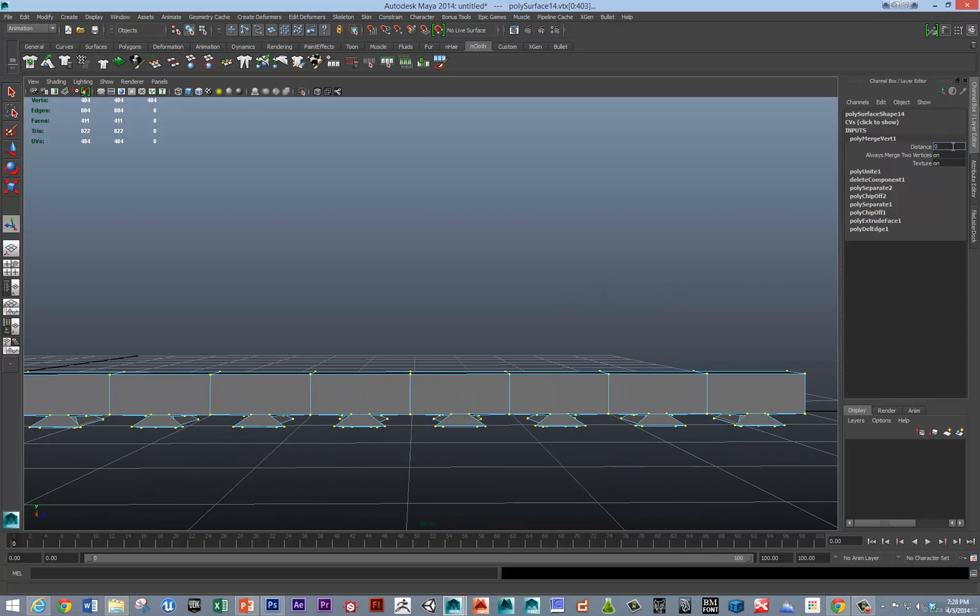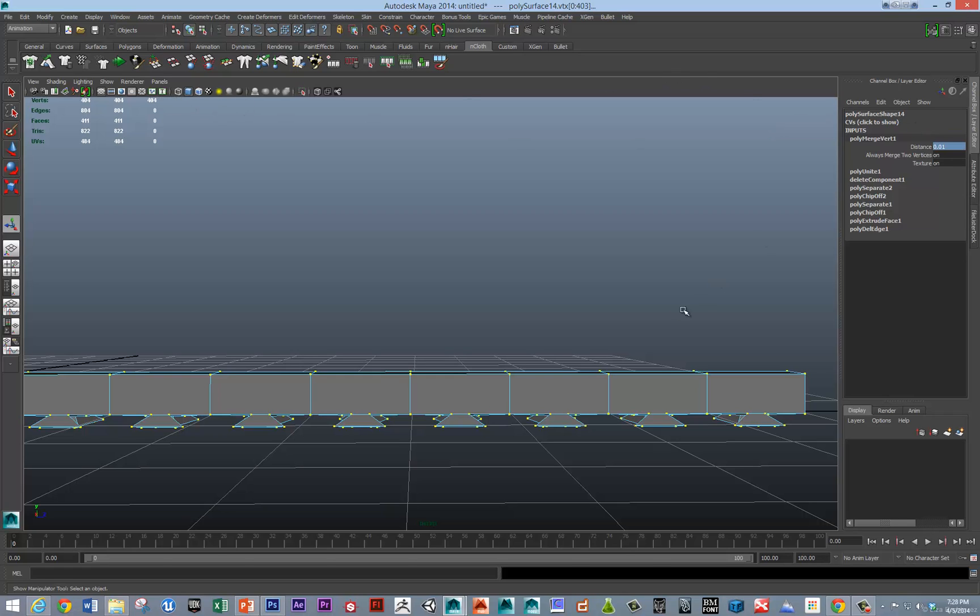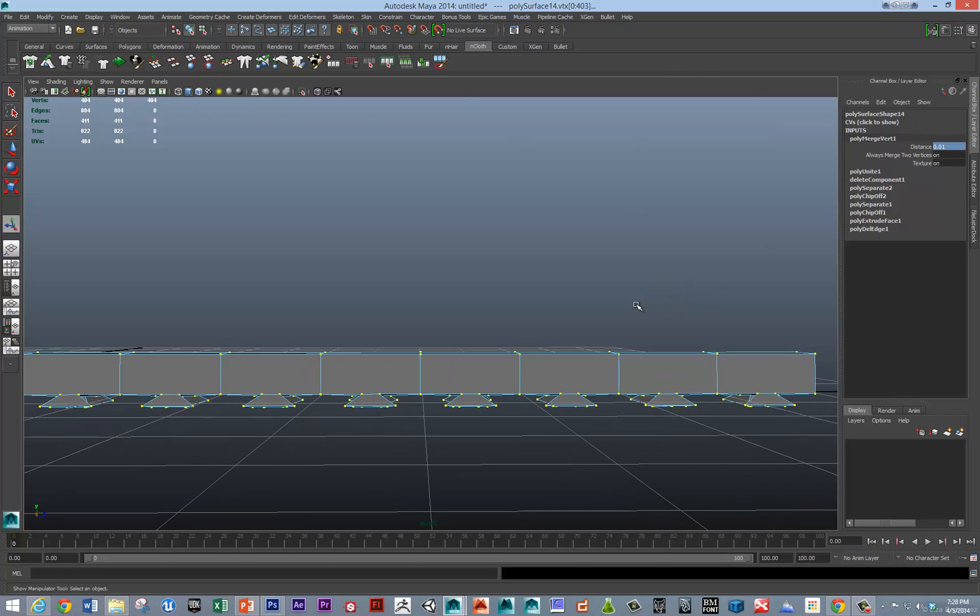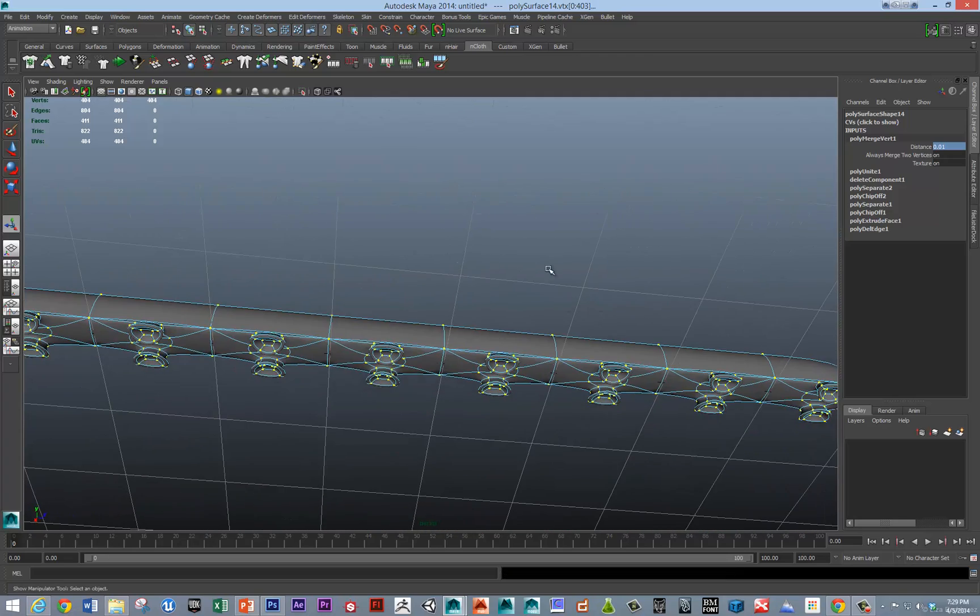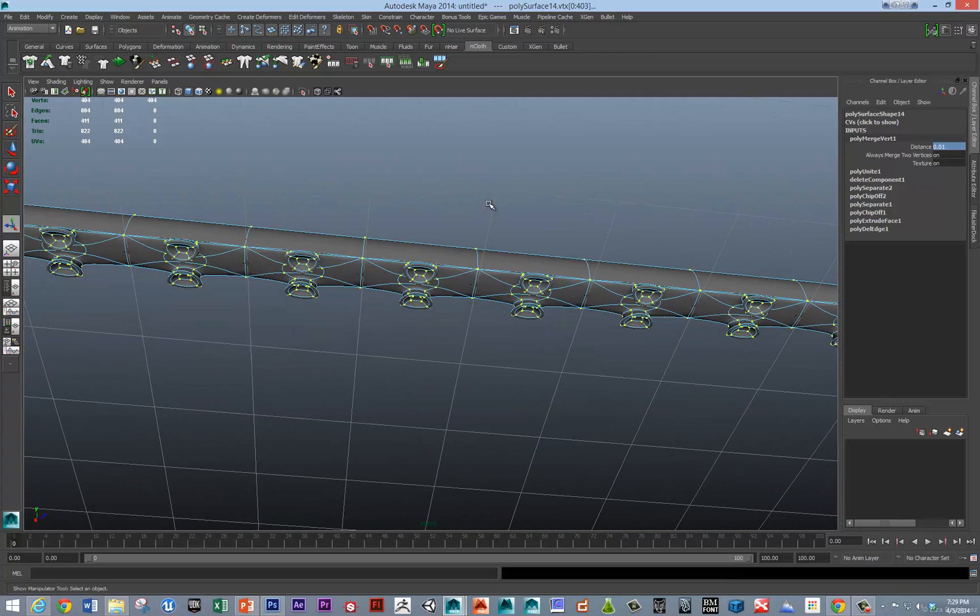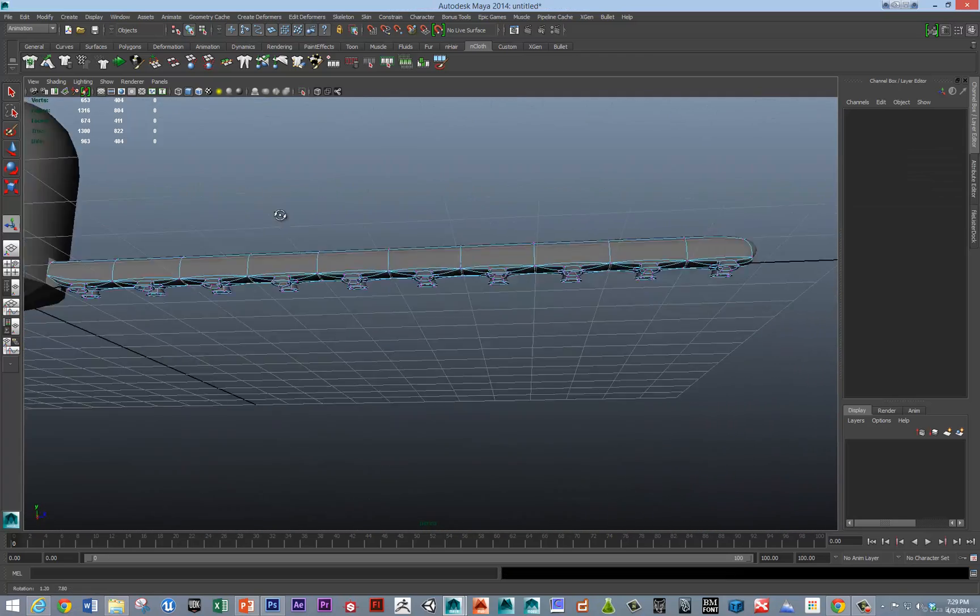So, without any merge threshold, we've got 441. You can see up here. But, with even just a slight threshold, we get 404. And, you can also, sort of, diagnose your merge threshold.